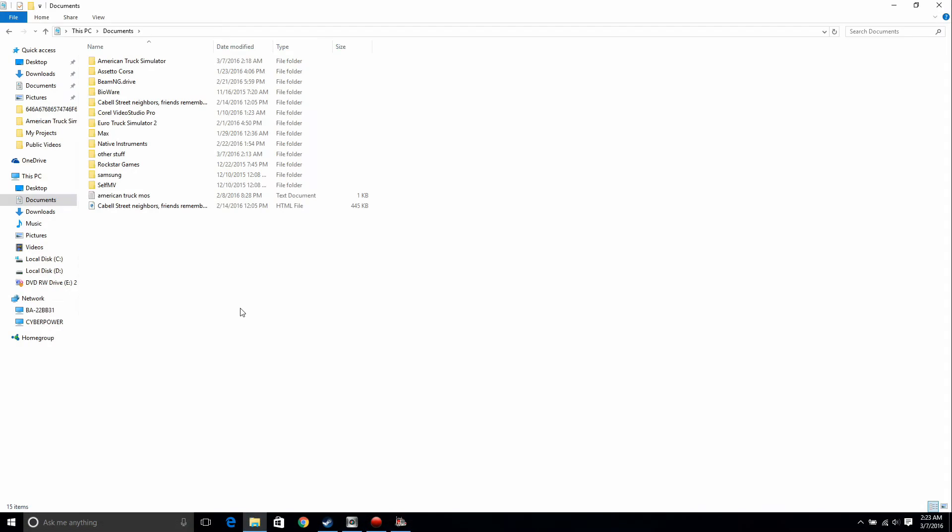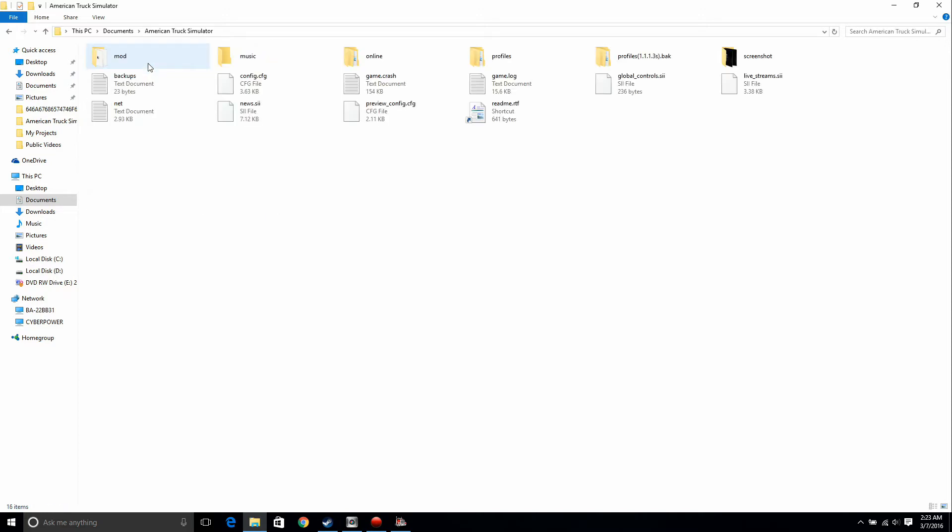Okay, so first things first, if you have the game open, close it. You're probably going to have to do that by actually alt tabbing out of the game if you have this problem. Anyway, after that, you want to go to your documents folder and you want to open the American Truck Simulator folder.